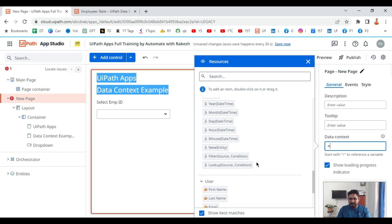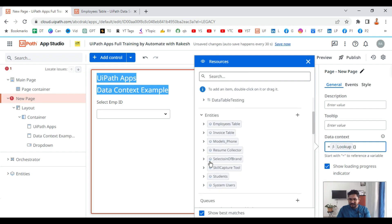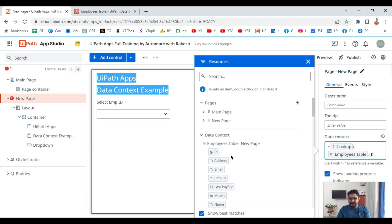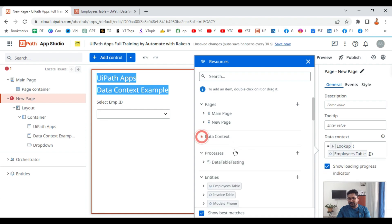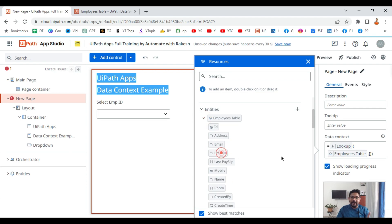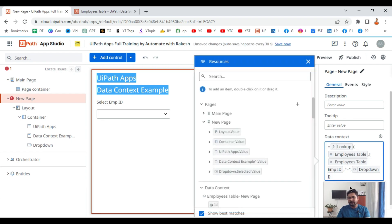Write the equals symbol, then select the lookup function, use parentheses, and inside select the employees table from the entities section. Put a comma, then write two square brackets. Inside the square brackets, always select from the entity section — not from the data context section. From the entity, expand the employees table and select employee ID. The employee ID column of the table should match with the dropdown value. Then put a comma, double quote, write equals symbol, another comma, and then select the dropdown value from the page — making sure it comes directly from the entity, not from data context.